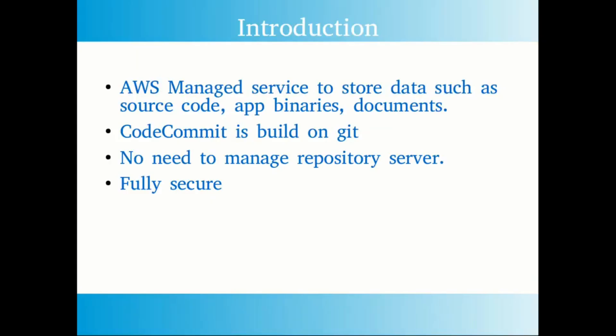Let's jump into the introduction. AWS CodeCommit is a fully managed service by AWS to store any kind of data such as source code, application binaries, and documents. AWS CodeCommit is built on Git, so you can use your existing commands to operate your CodeCommit as well.